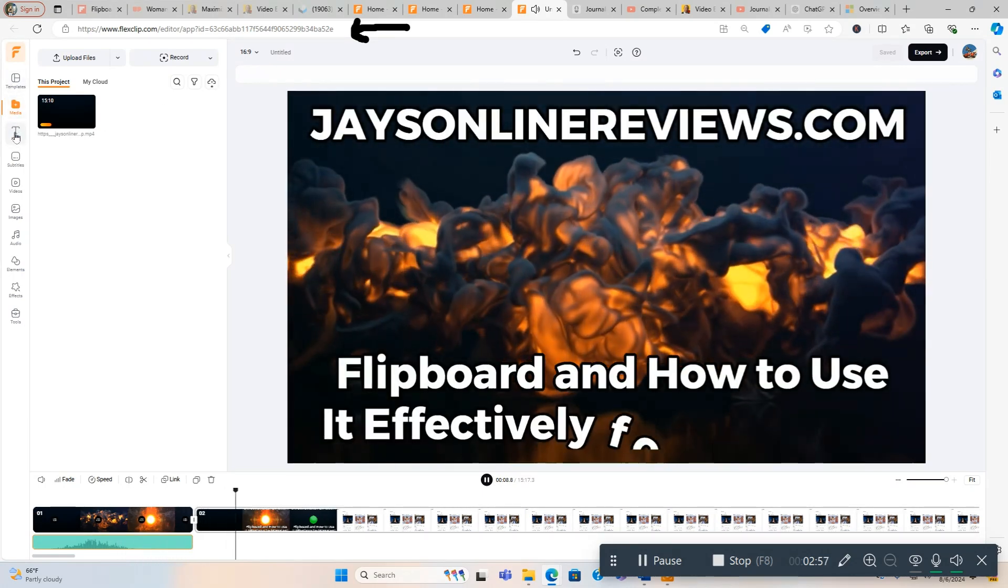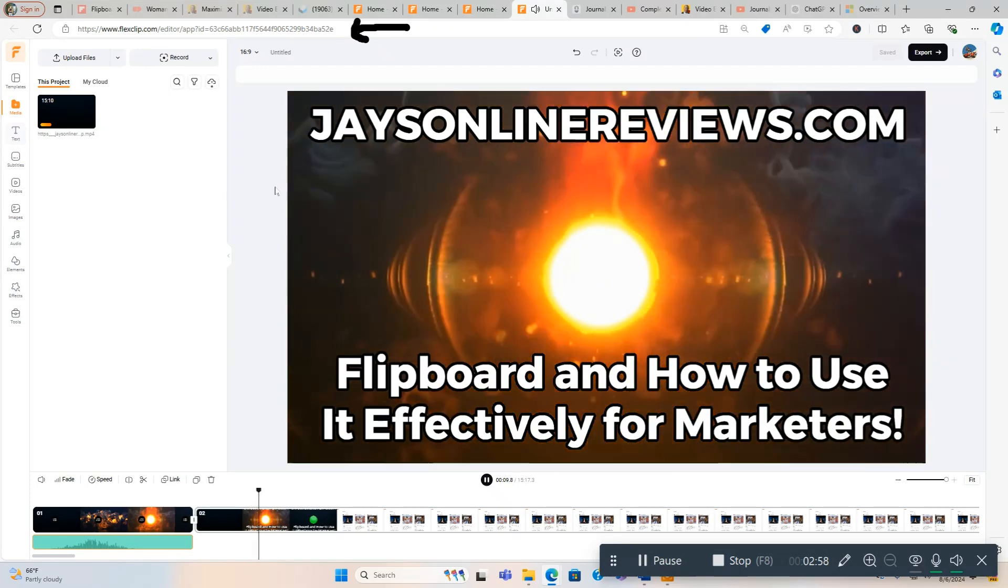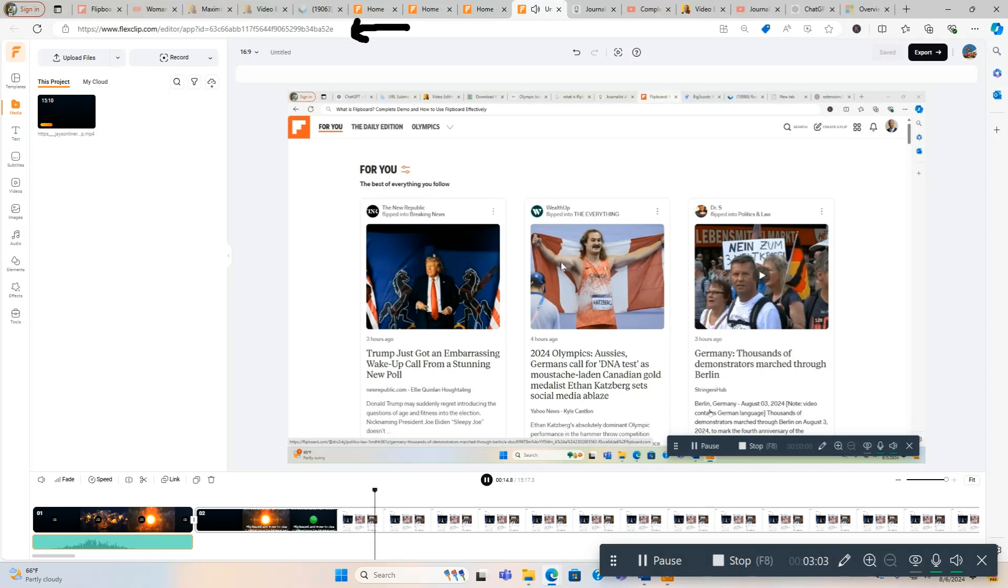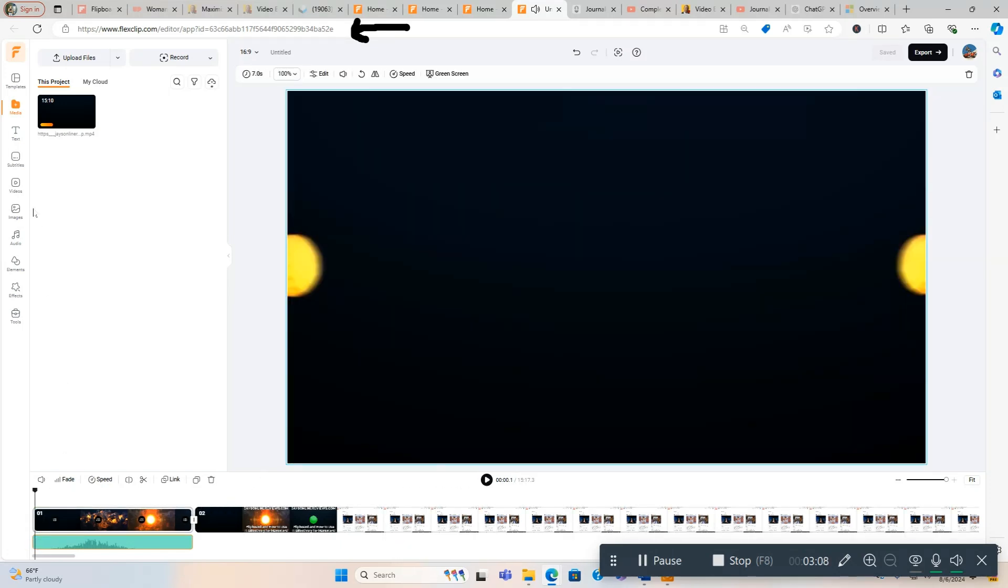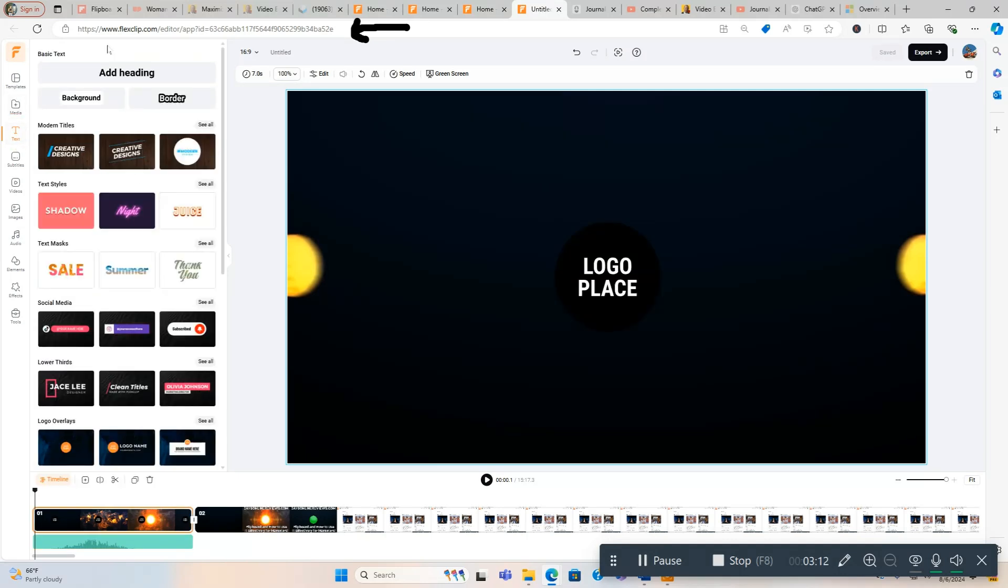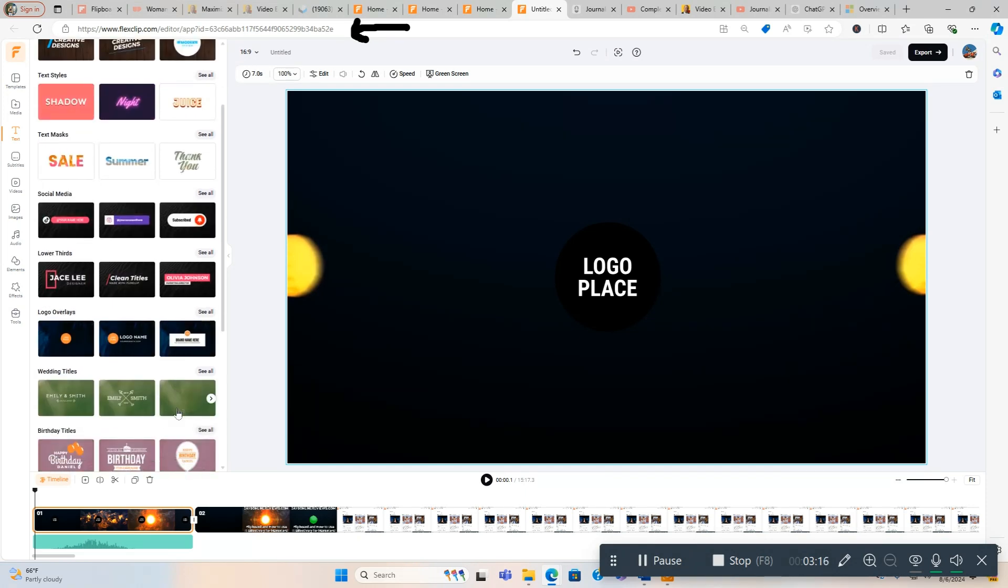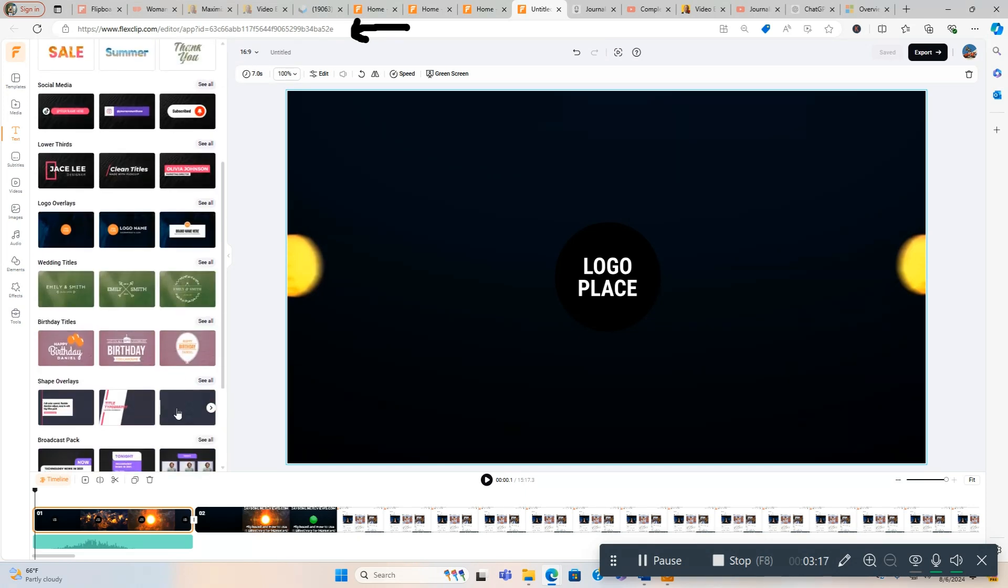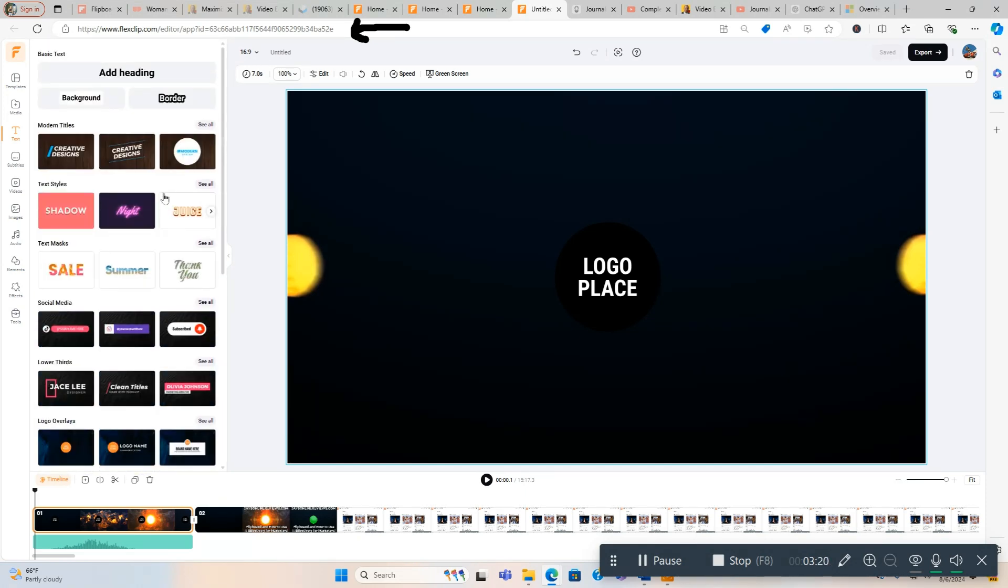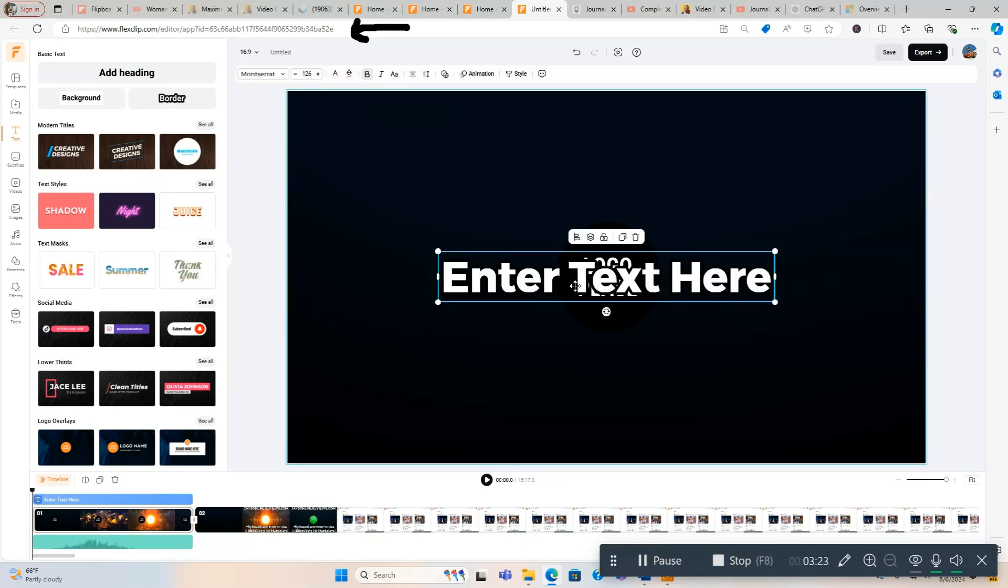You can edit this however you want. Obviously this is what I came up with. This is one of my last videos I made. So what you do is you click Text, and then you got all these options for different text styles: social media, logo overlays, wedding titles, all kinds of different stuff. I'm going to make this simple, just do Border.